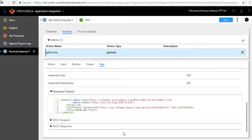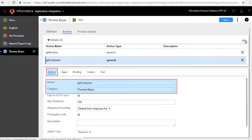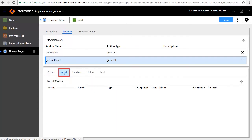Next we'll add the Get Customer action. Click the Add icon in the Action tab. We have entered Get Customer as the name of the action and category Thomas Bayer. The Input tab requires a Customer ID to perform the operation and get back the customer details. We'll add an input field.